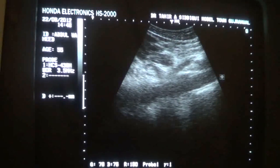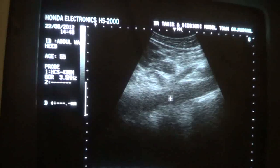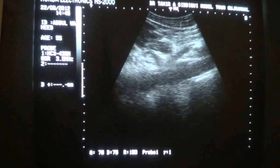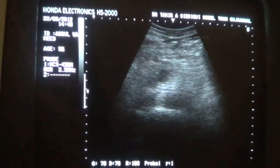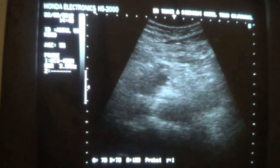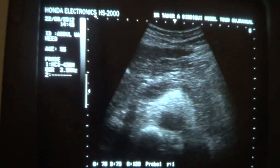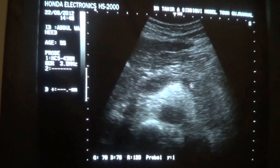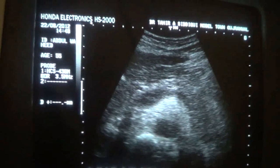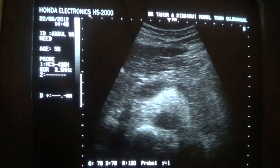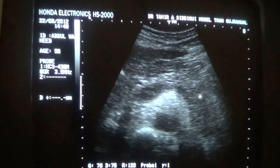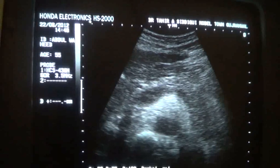This is the aorta. This is the superior mesenteric artery. This is the celiac axis arising from it. Now this is the pancreas. The landmark of the pancreas, as we know, is the splenic vein. This is the splenic vein. This is the pancreas. This is the pancreatic duct. This is the aorta and superior mesenteric vein. This is the tail of the pancreas and the body of the pancreas.